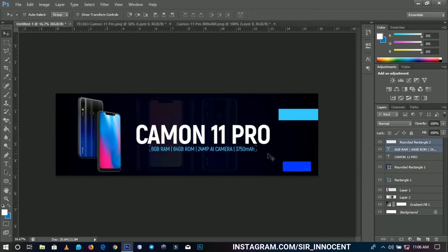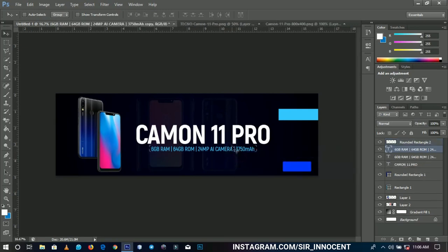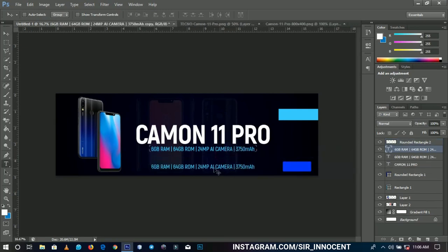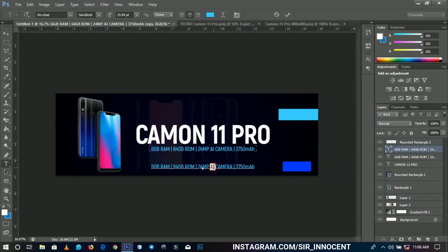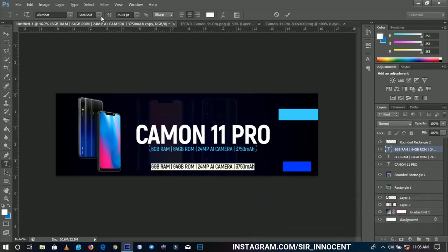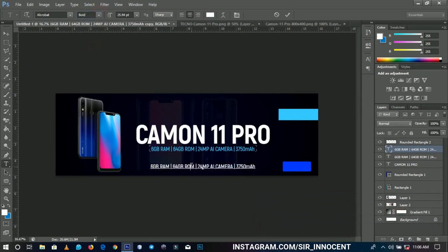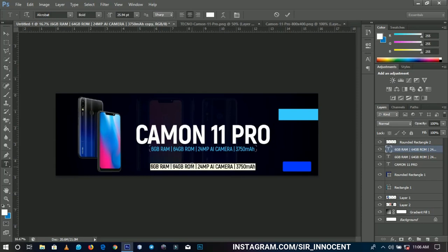I'm going to duplicate this again and change it back to white. I'll change the font to bold and write the price. From what I've read so far, I think this phone is selling at GHS 1066 in Ghana cedis.